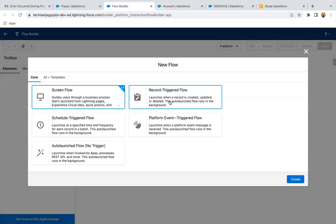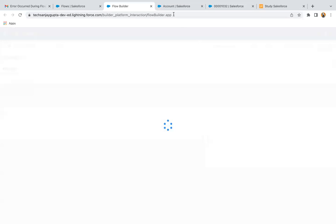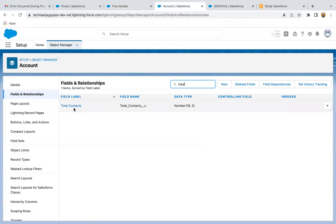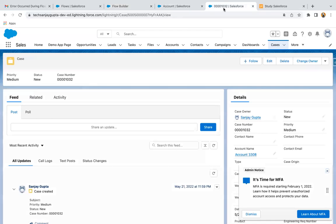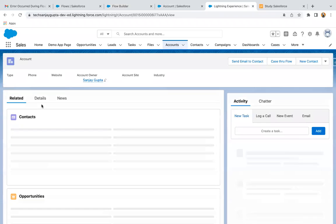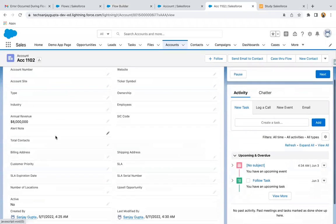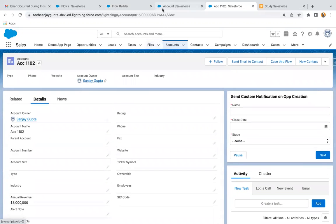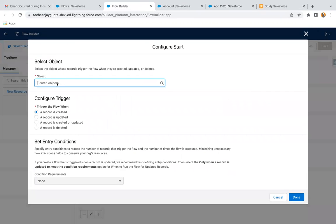I have already created a field. Here you can see I am under Object Manager under the Account object, and I have already created a Total Contacts field which is of type Number. If you go to the Account record page and go to details, you will find that Total Contacts field. Now I'm going to implement the flow.